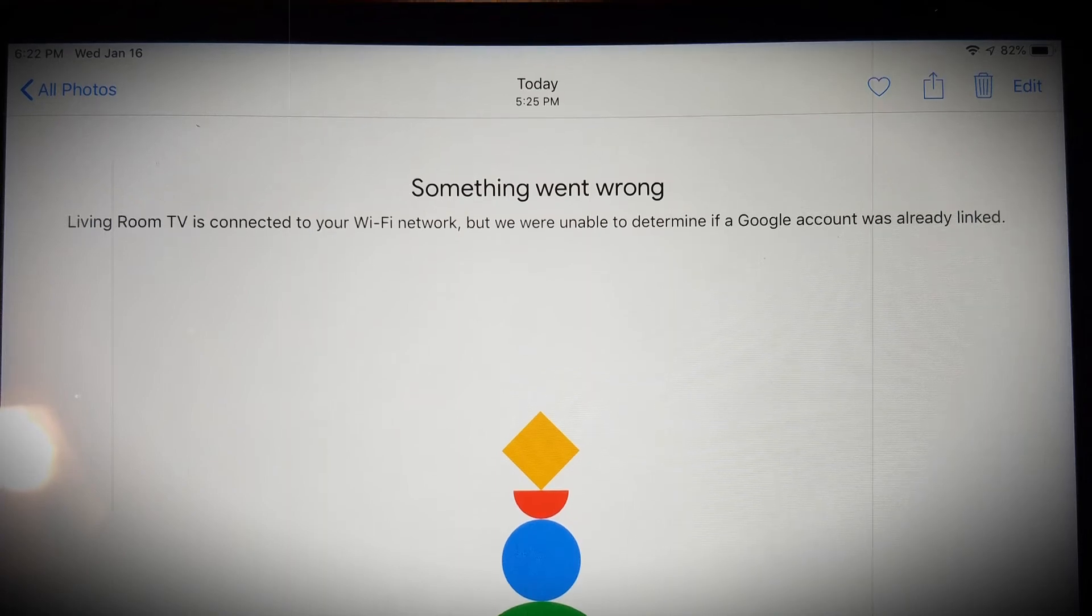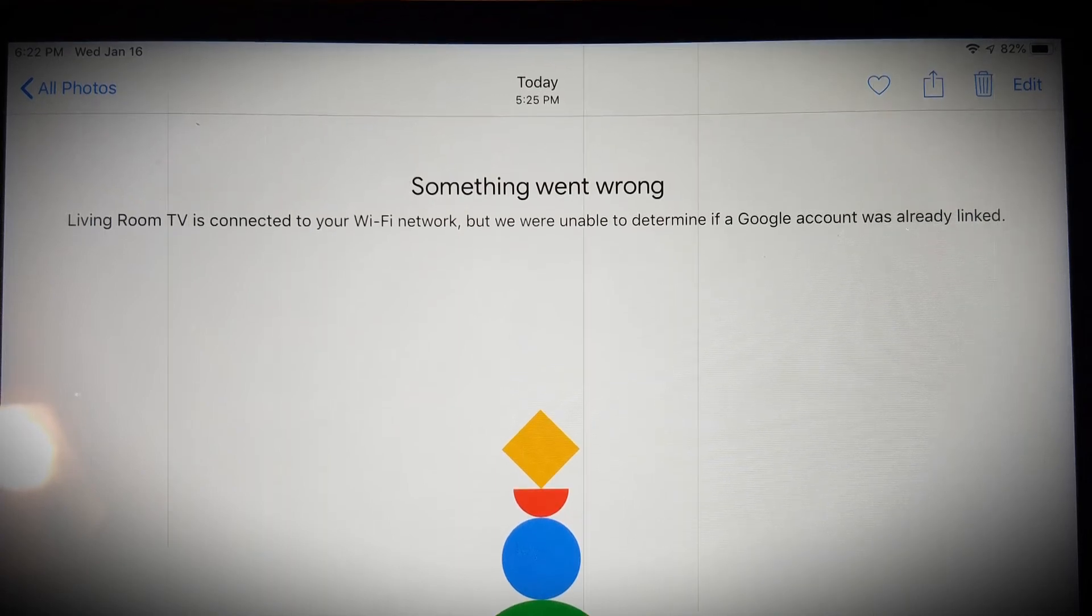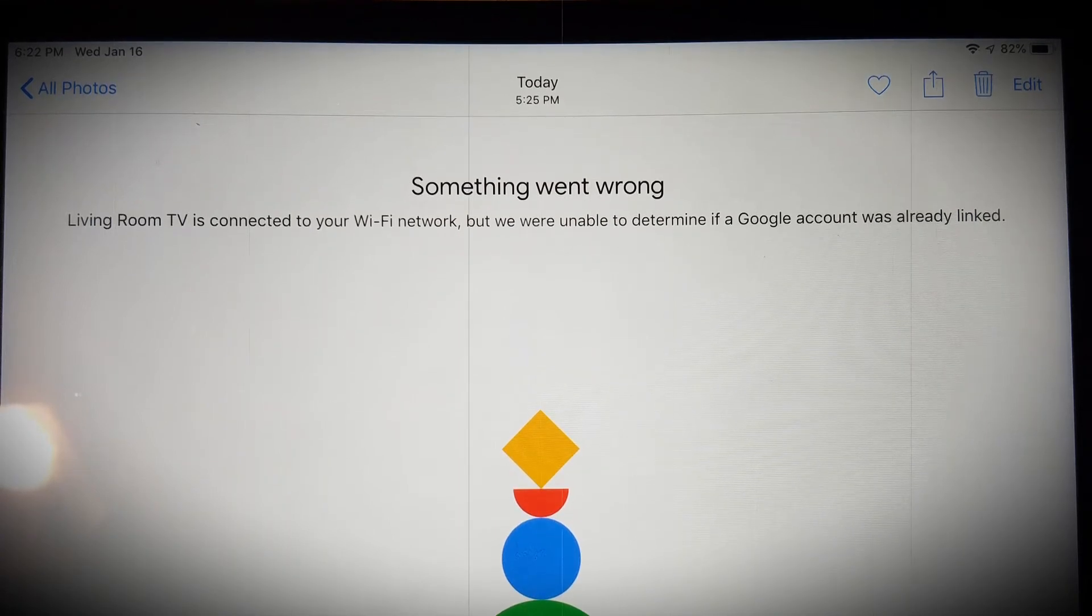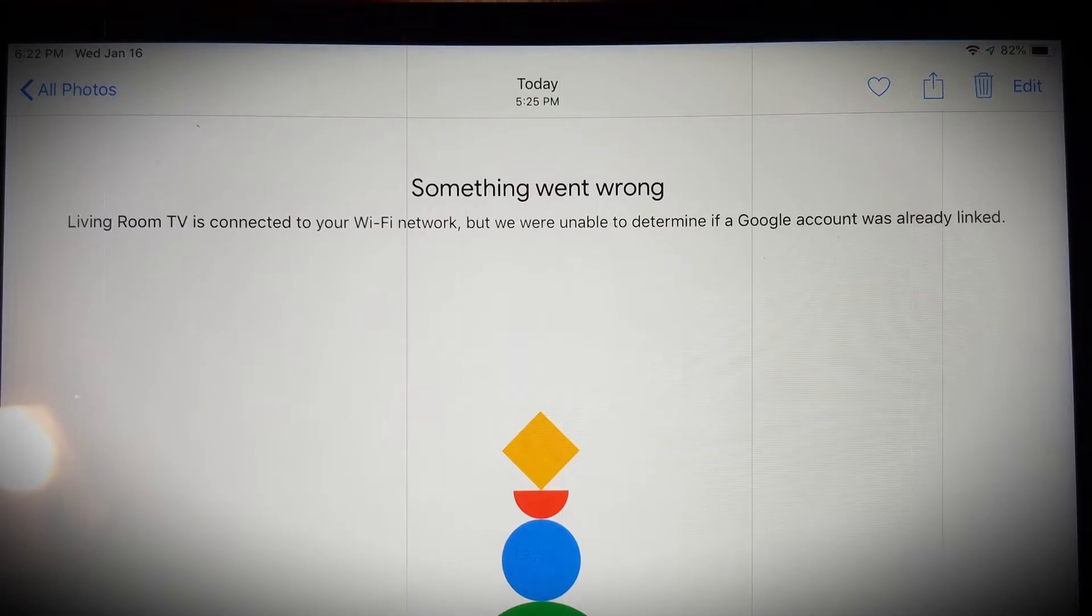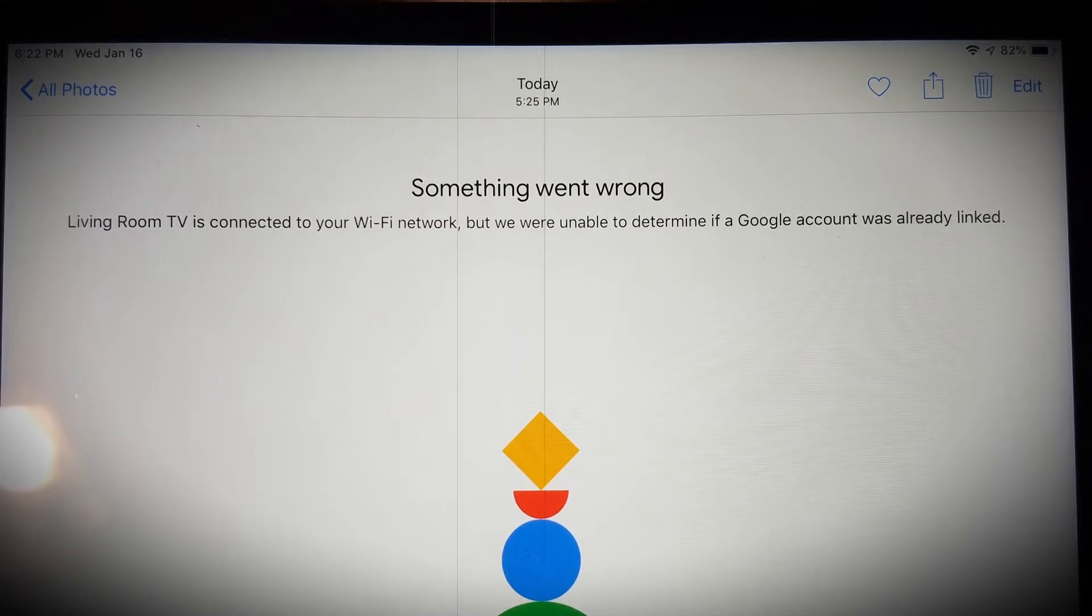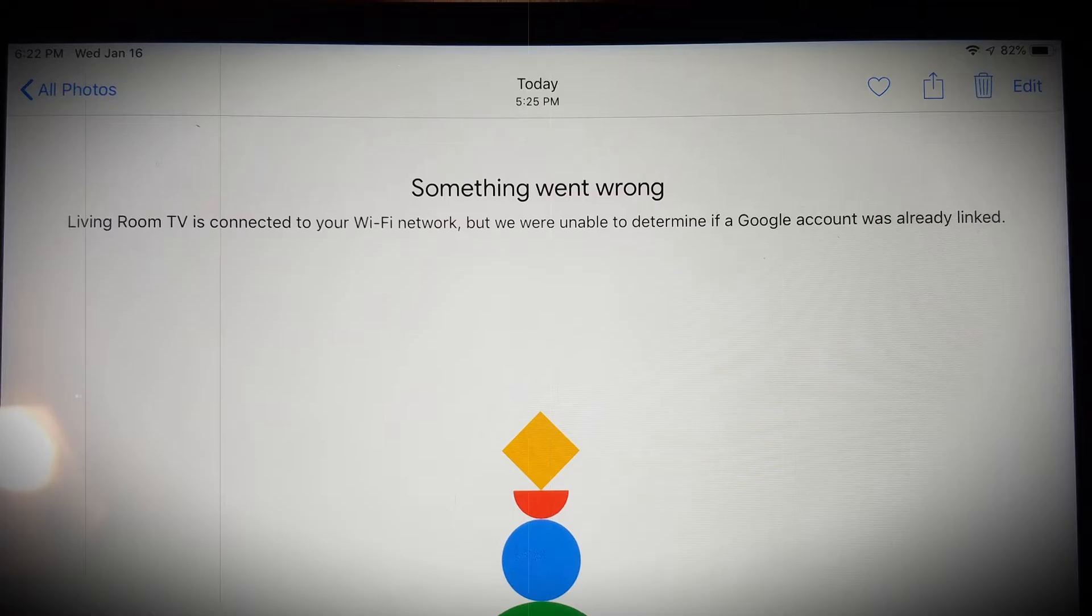The something went wrong error message shows up when you are trying to set up your Chromecast device. The error message is thrown when Chromecast is about to connect over the network.